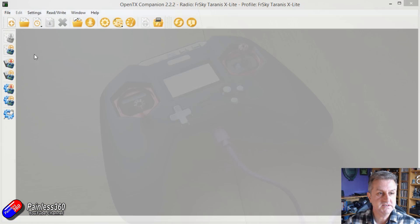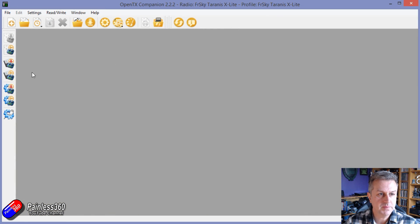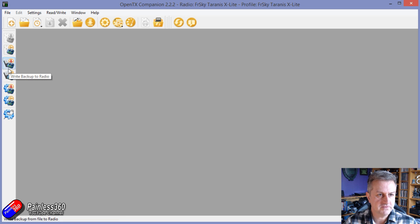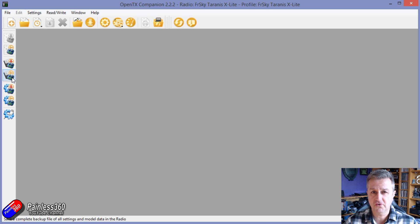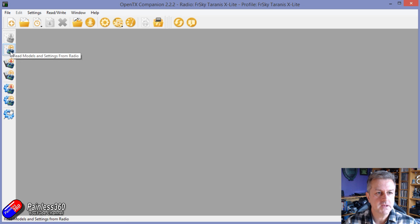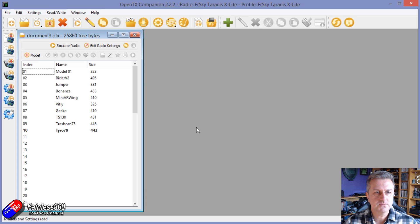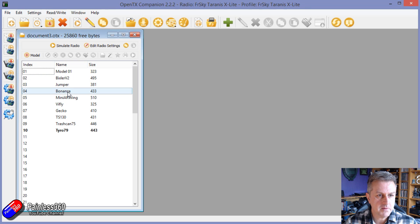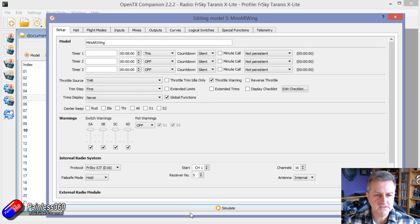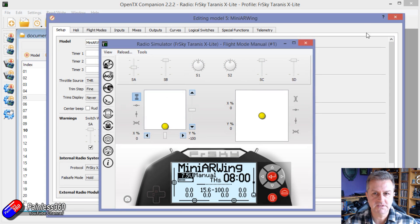What we can do is download all of the individual pieces from the radio. Up here on the left-hand side of the screen you can write the firmware, back up the radio to a file. At this point I would back the radio up to a file before you do anything else — it's just good practice. We'll click on Read Models and Settings from the Radio. There are all of the things we've got for this particular radio — all the different memories. You can see there's the Mini AR Wing; if we double-click on that and simulate it you can see exactly how it's all set up.